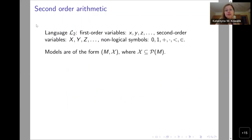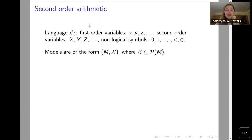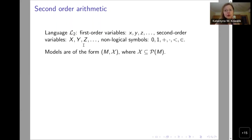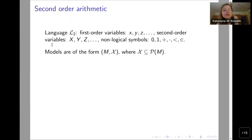The usual background for reverse mathematics is something called second order arithmetic. Don't be misled by 'second order' — everything is in first order logic. 'Second order' stands for the fact that we have variables not only for natural numbers, but also for subsets of natural numbers. If someone would like to be really formal, one can say that this is a two-sorted language. Just remember that this is all first order logic.